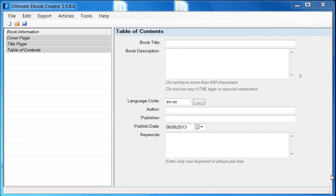In this video, I'm going to show you how I would import a Word document into the Ultimate eBook Creator.